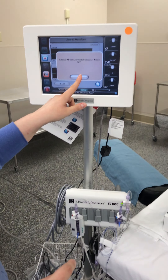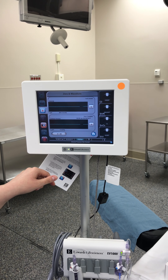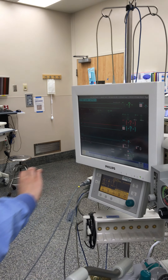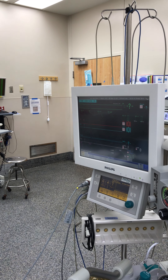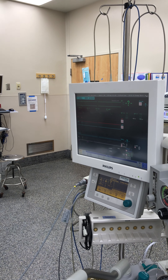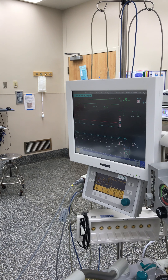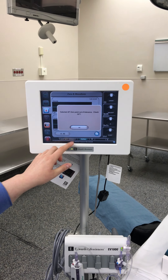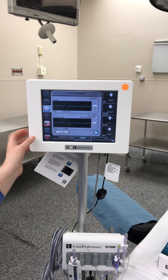It looks like we're going to have to troubleshoot this and do it over again.